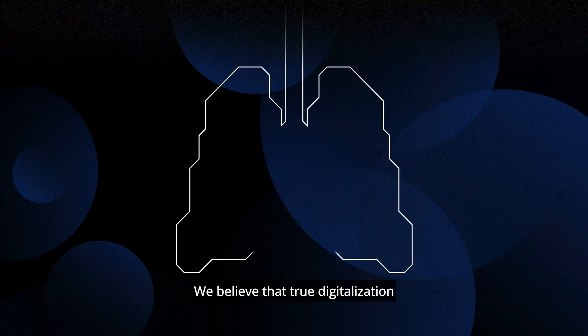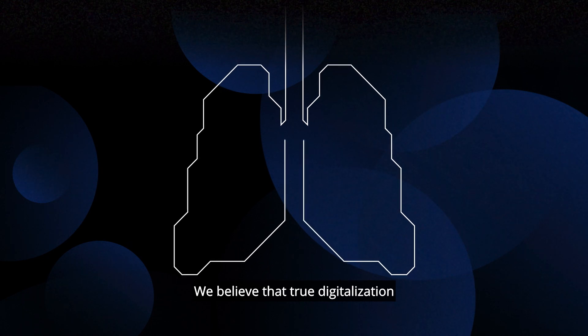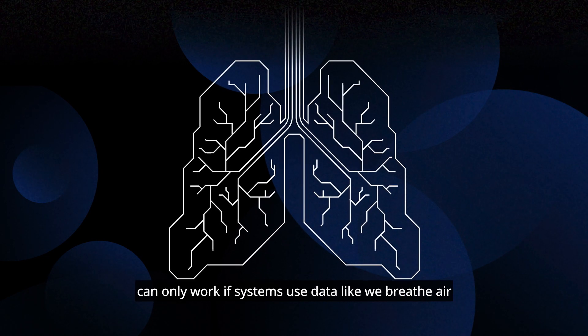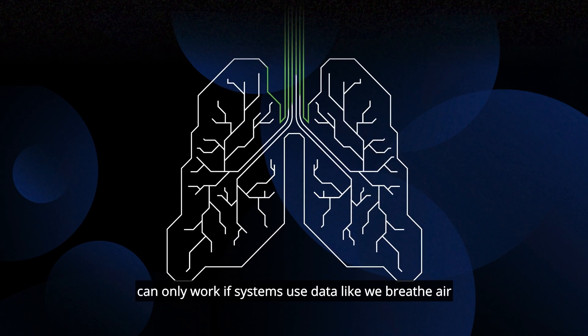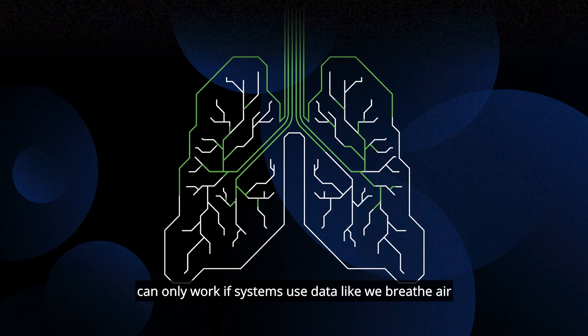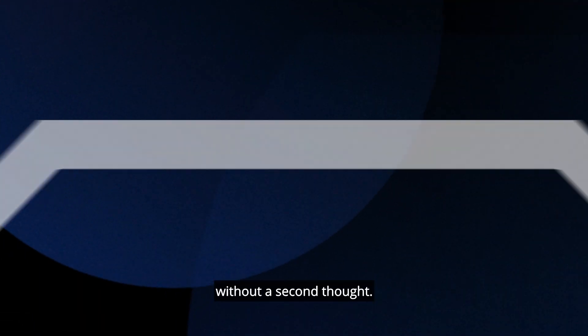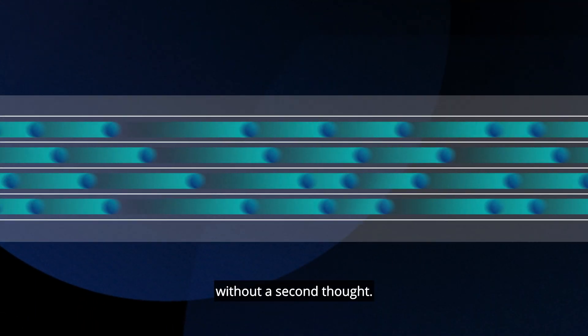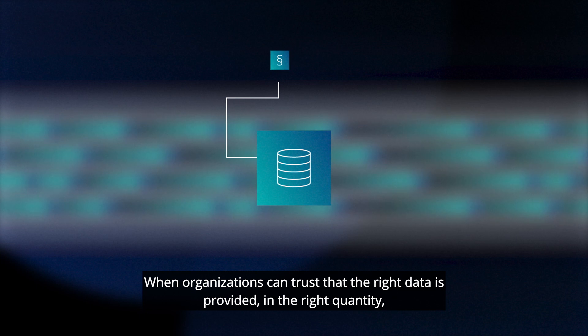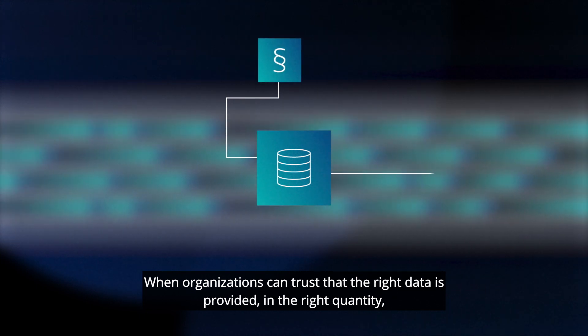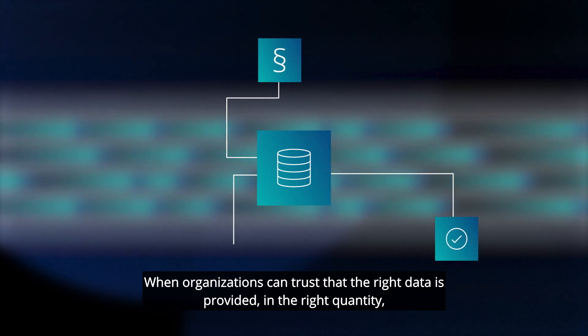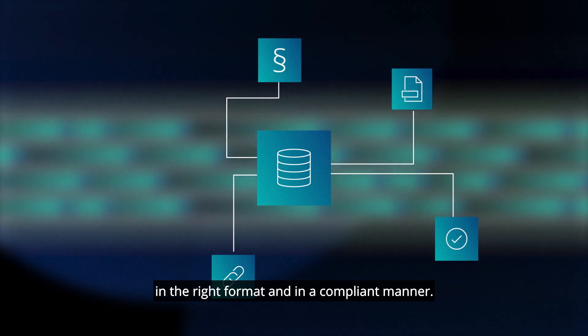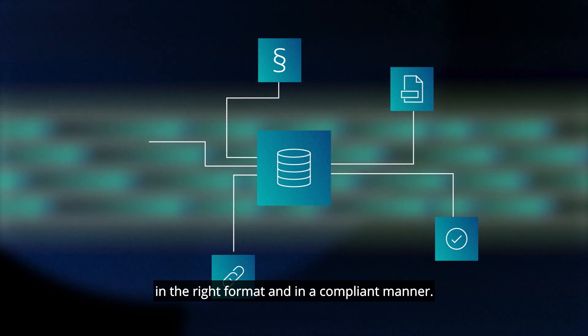We believe that true digitalization can only work if systems use data like we breathe air. Without a second thought. When organizations can trust that the right data is provided in the right quantity, in the right format, and in a compliant manner.